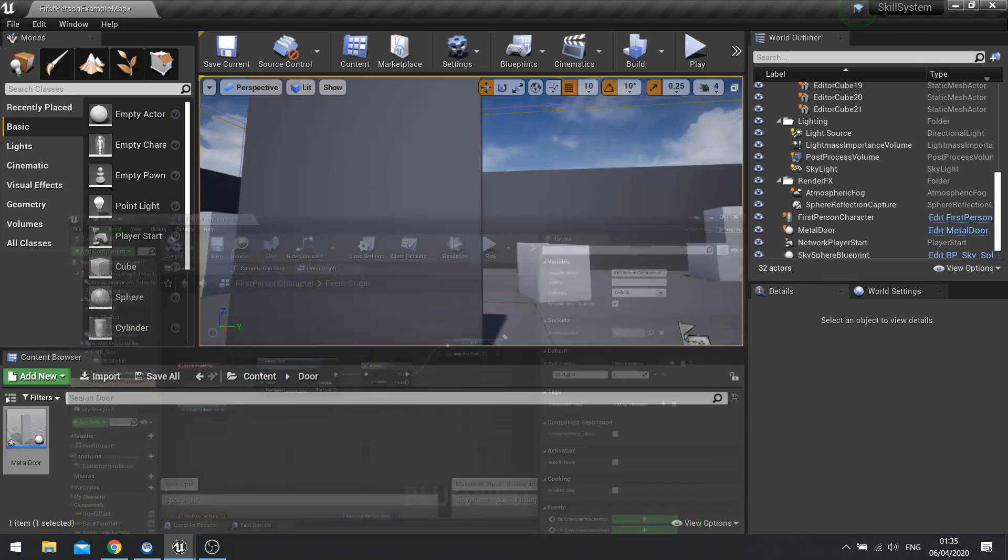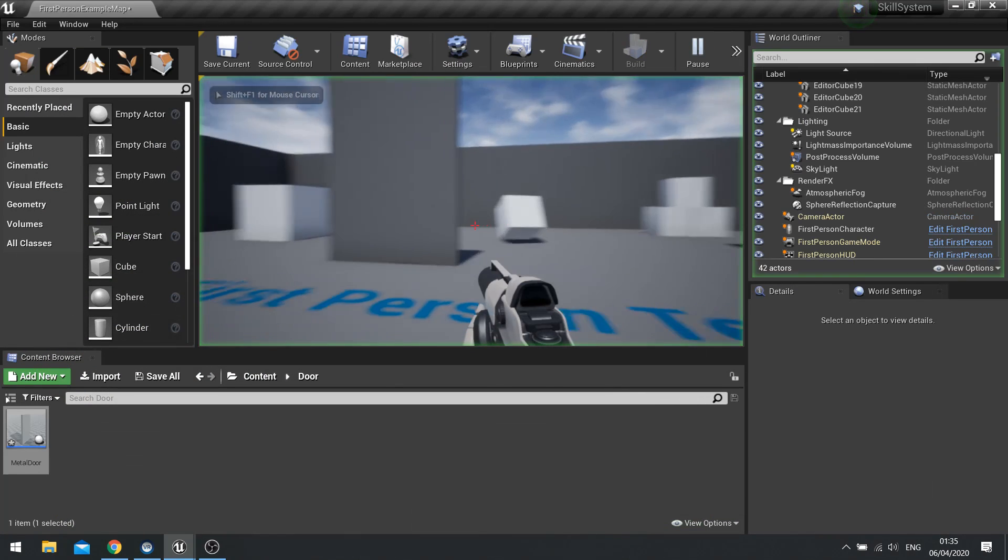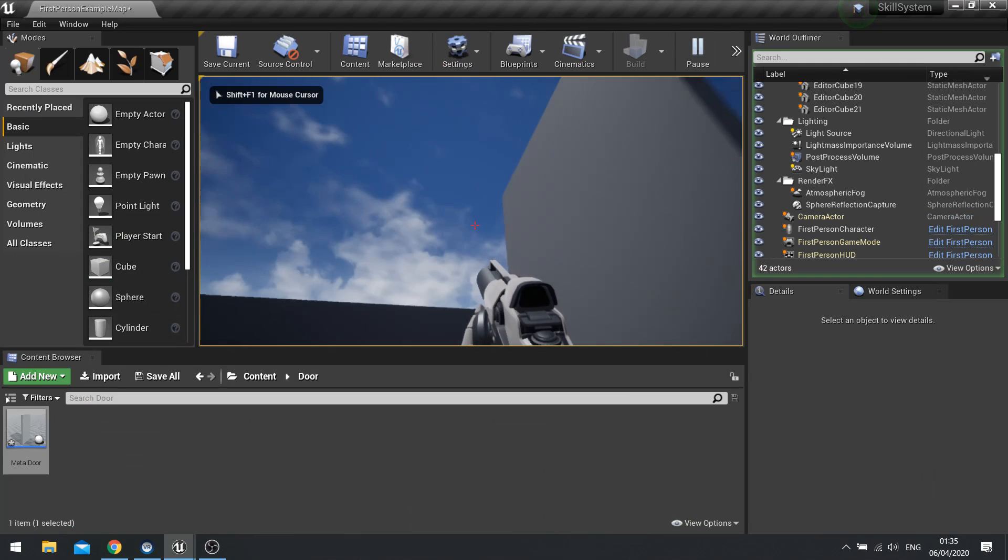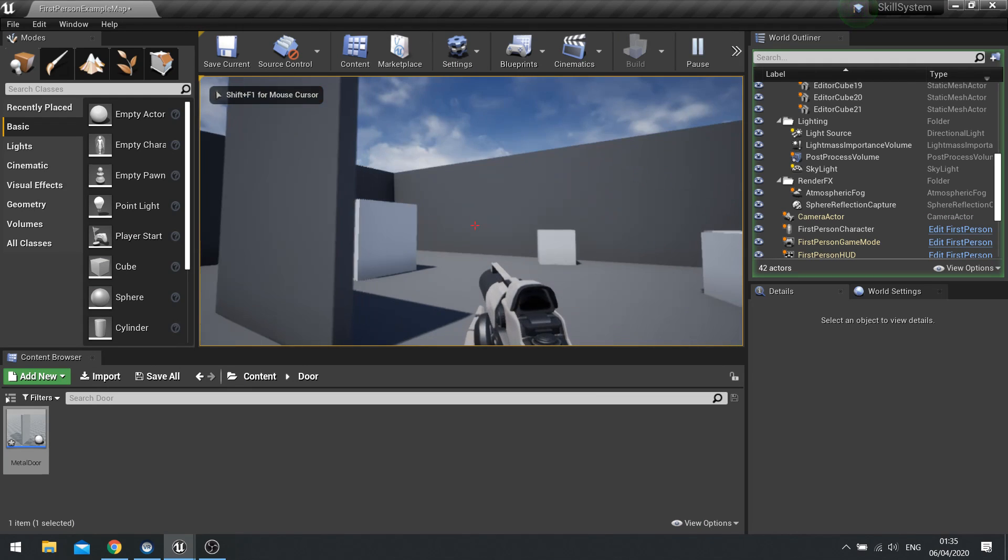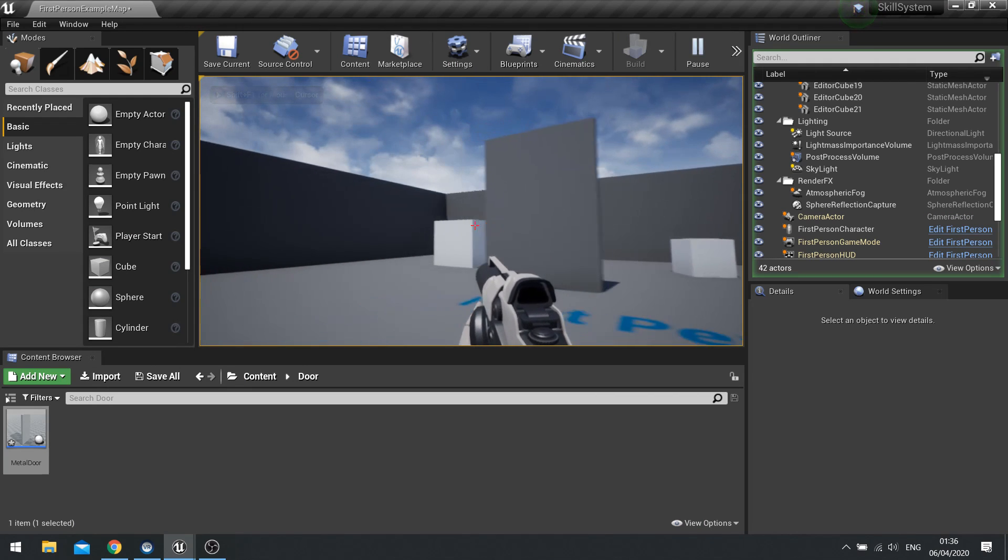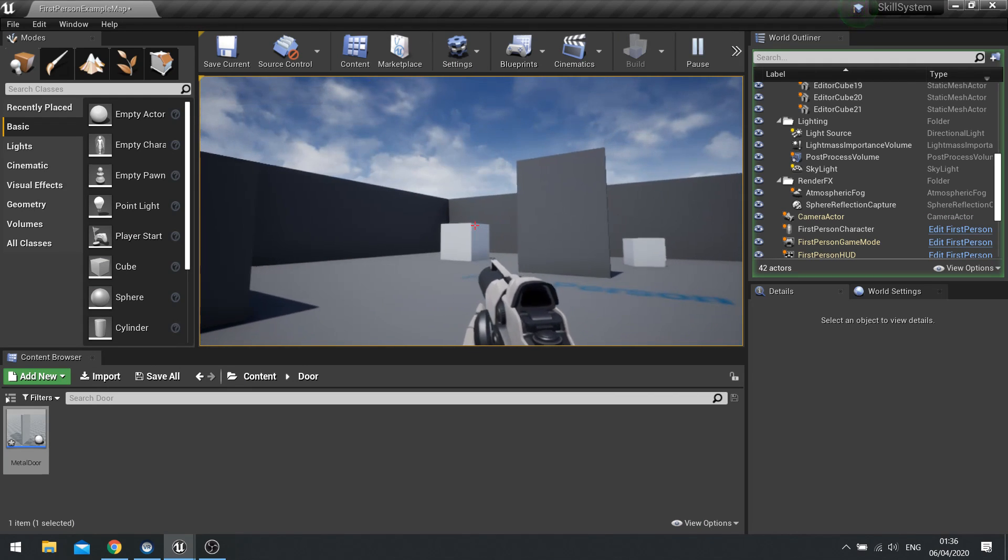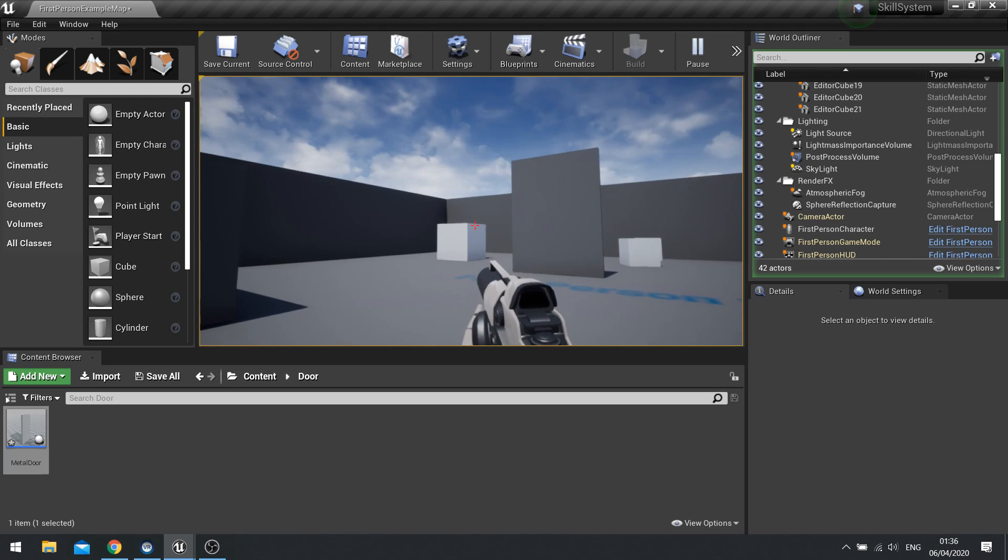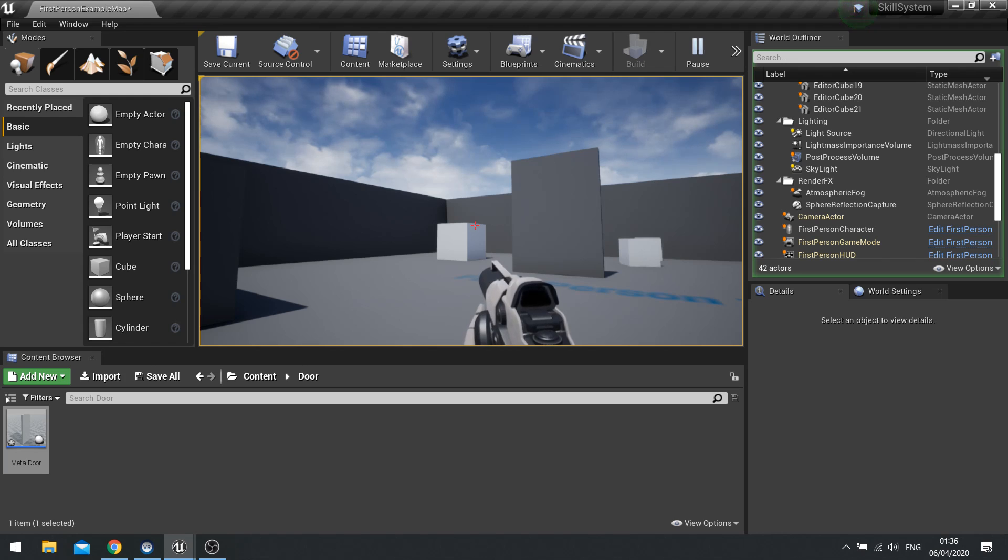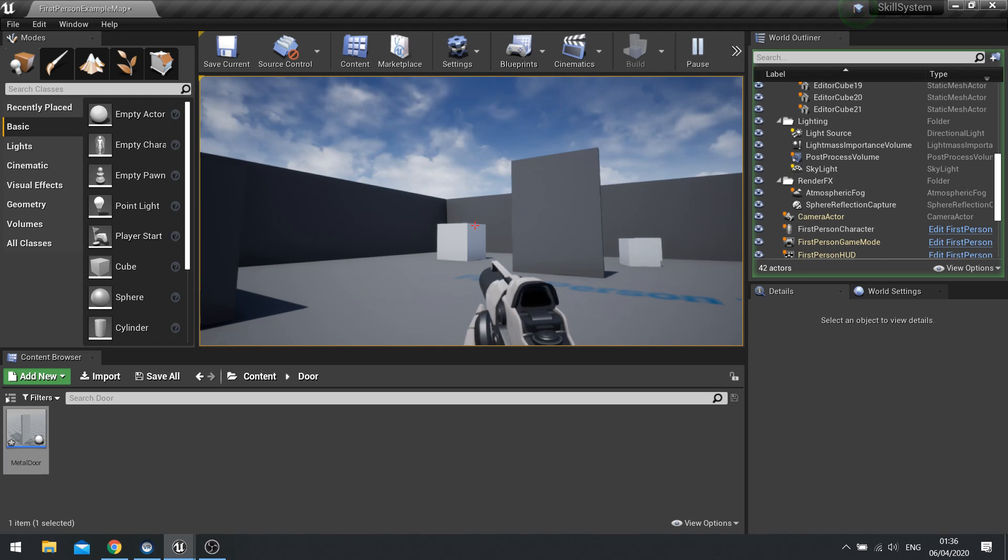And hit compile. So now when I push play. Hit E. And door opens. And that could be anything. That could be like maybe mounting a horse. Getting into a car. Maybe key cards. Hacking terminals. Anything you want. You can do this various check.